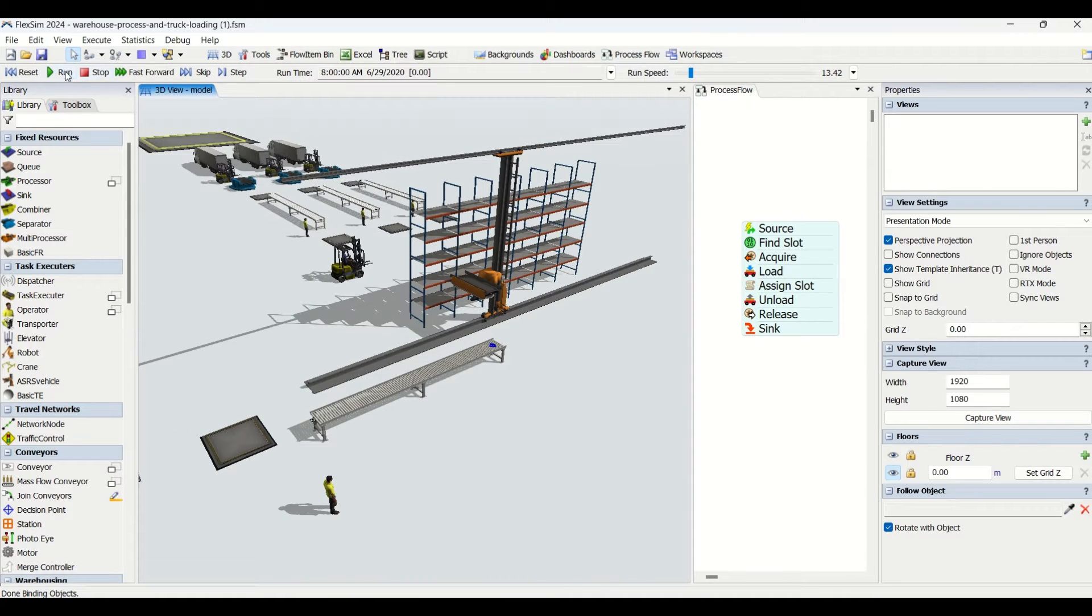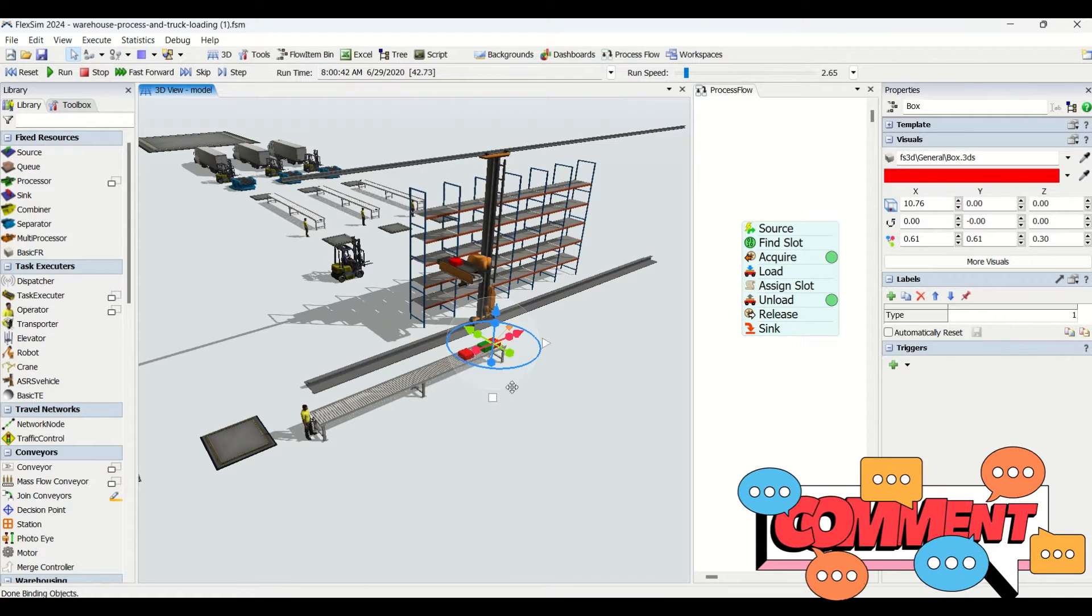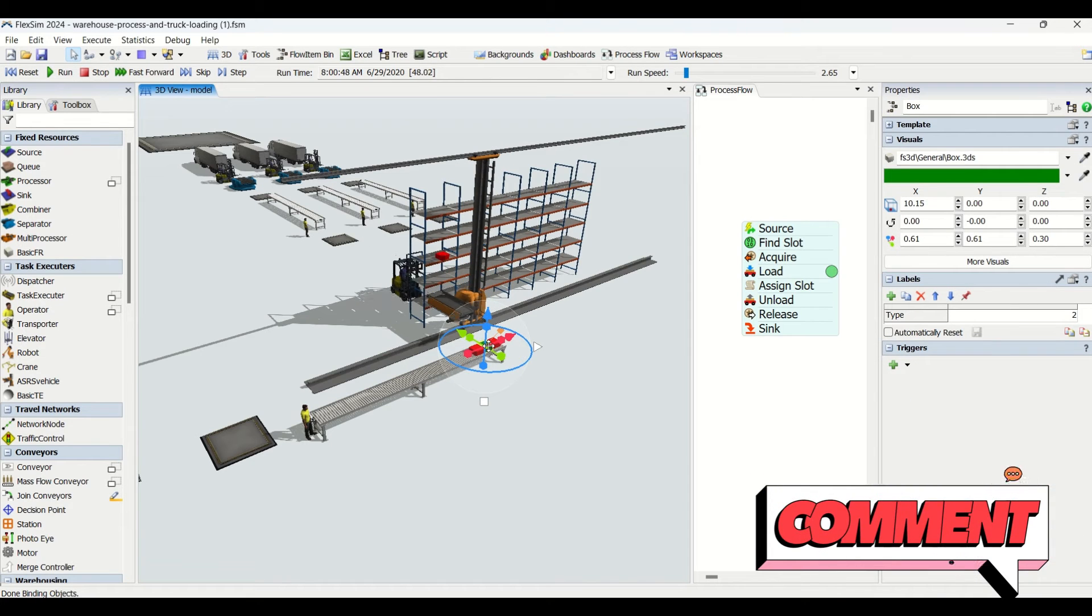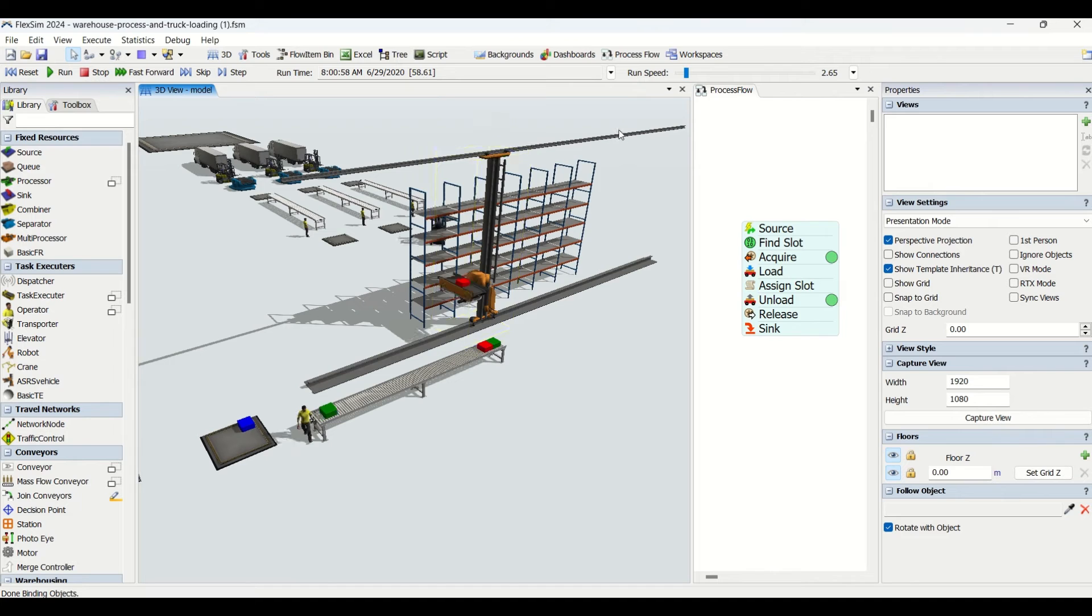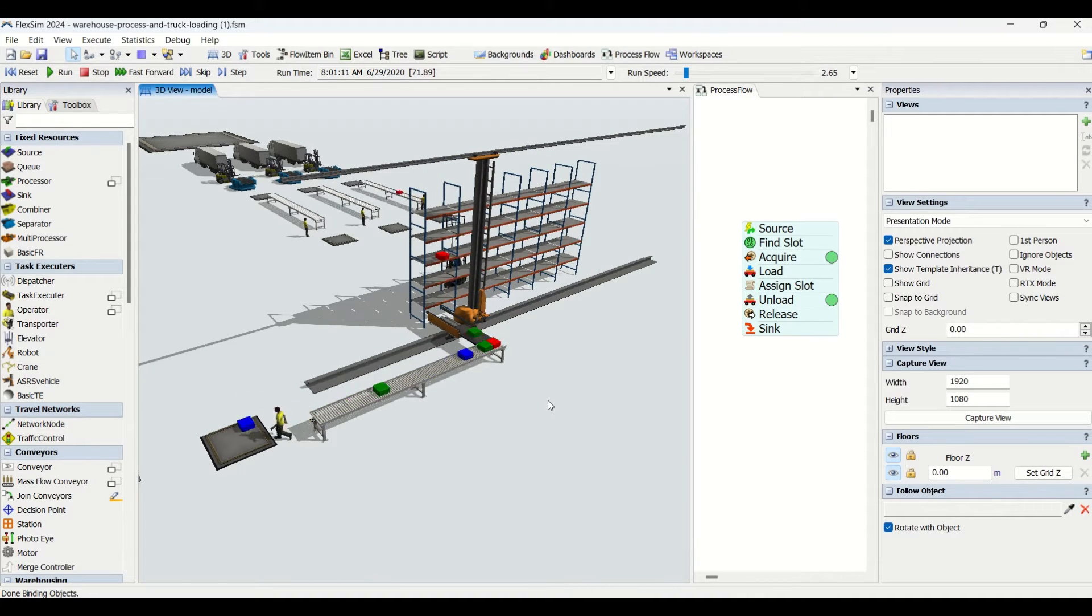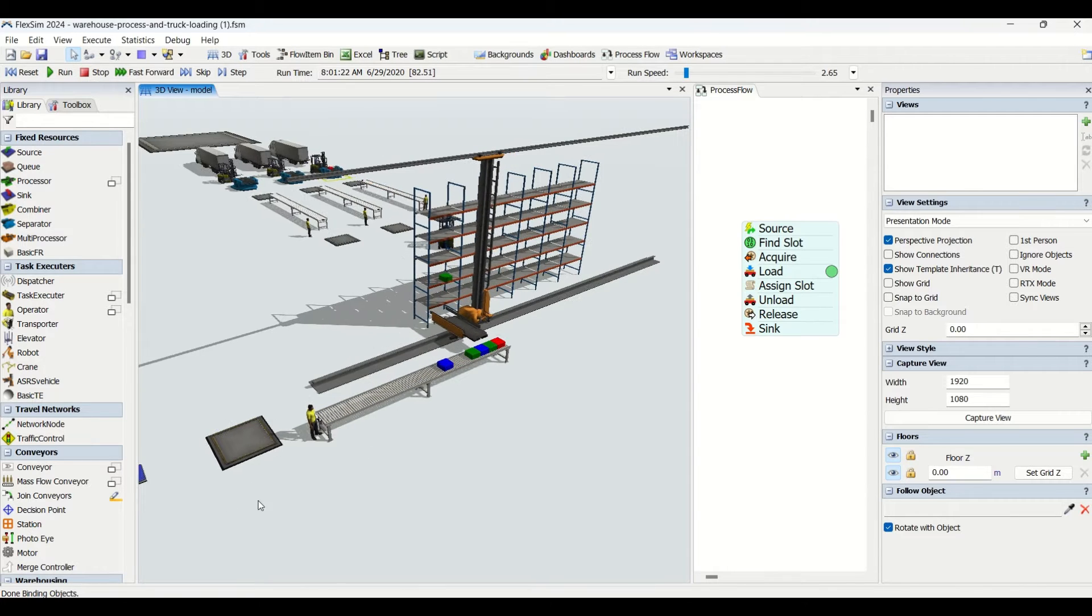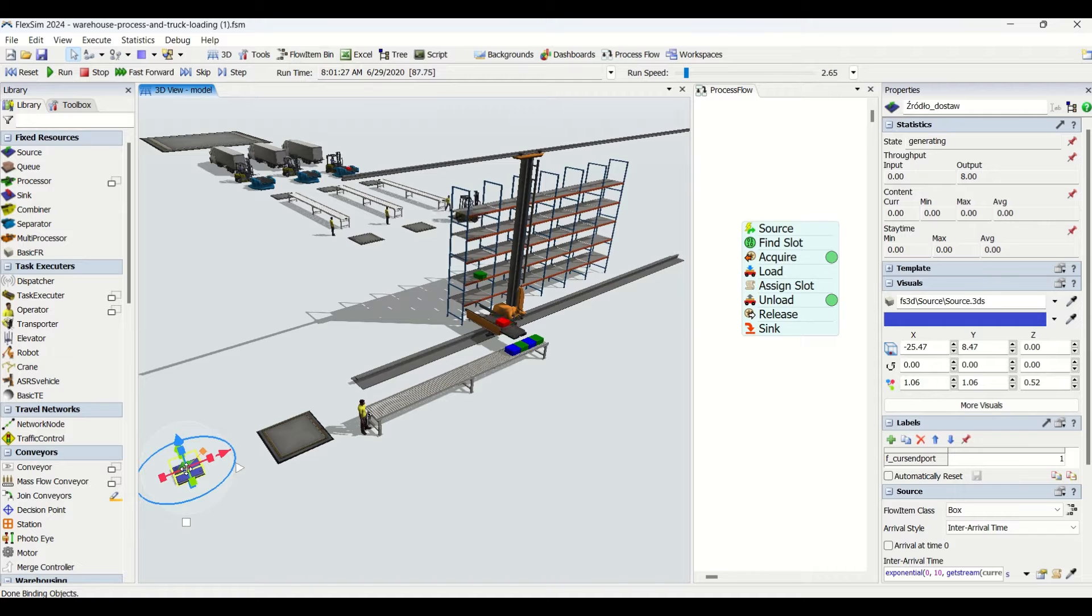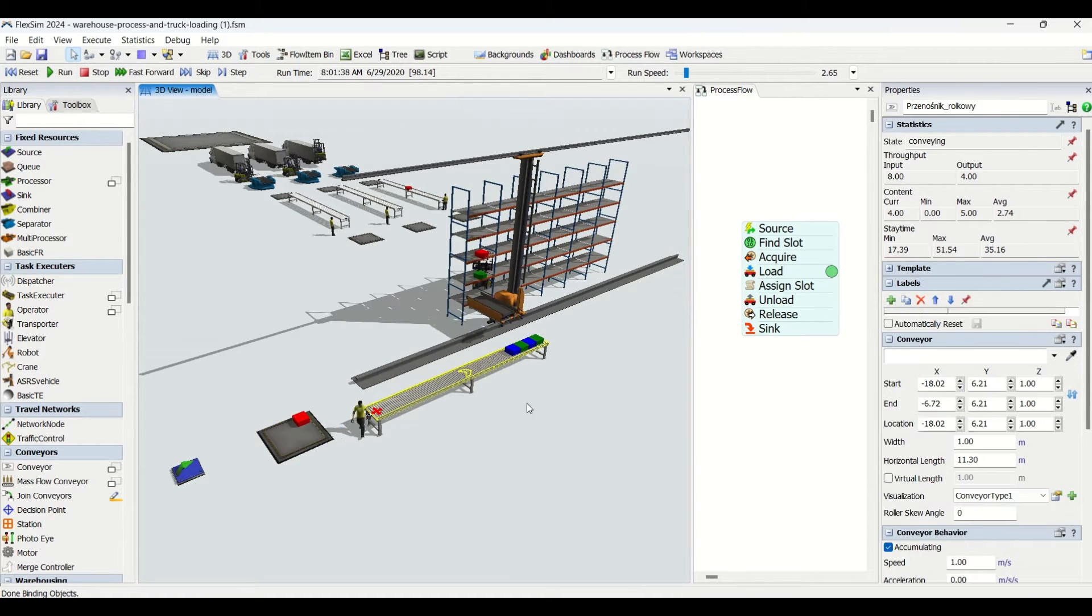We have red color parts which are Type 1, green color parts which are Type 2, and blue color parts which are Type 3 in this simulation. We're generating parts of three types at this source, transferring to the queue, and then to the conveyor.